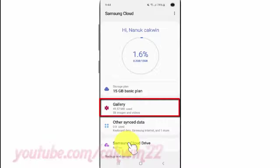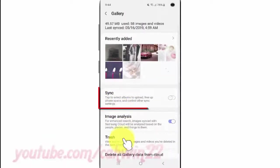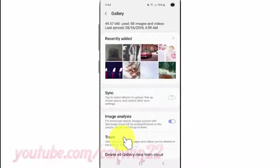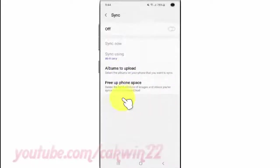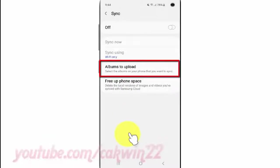Tap Gallery, then tap Sync, then tap Albums to Upload.